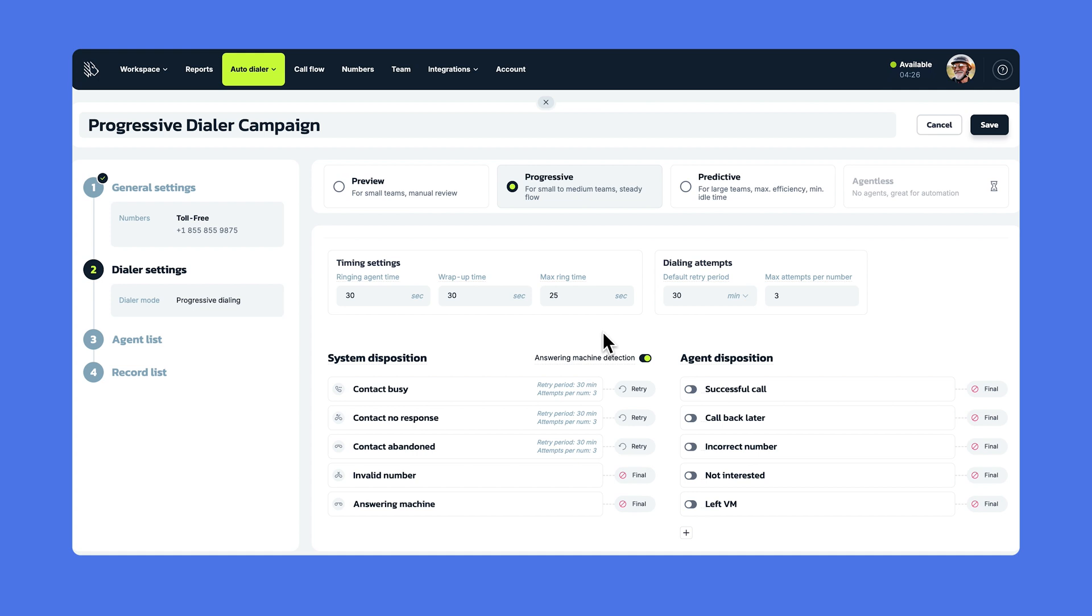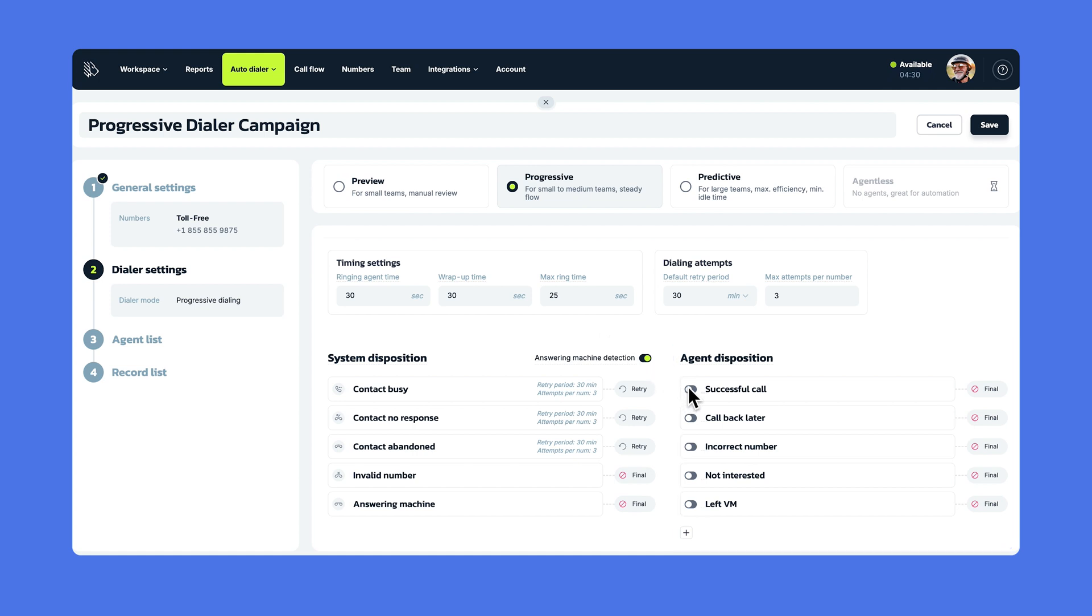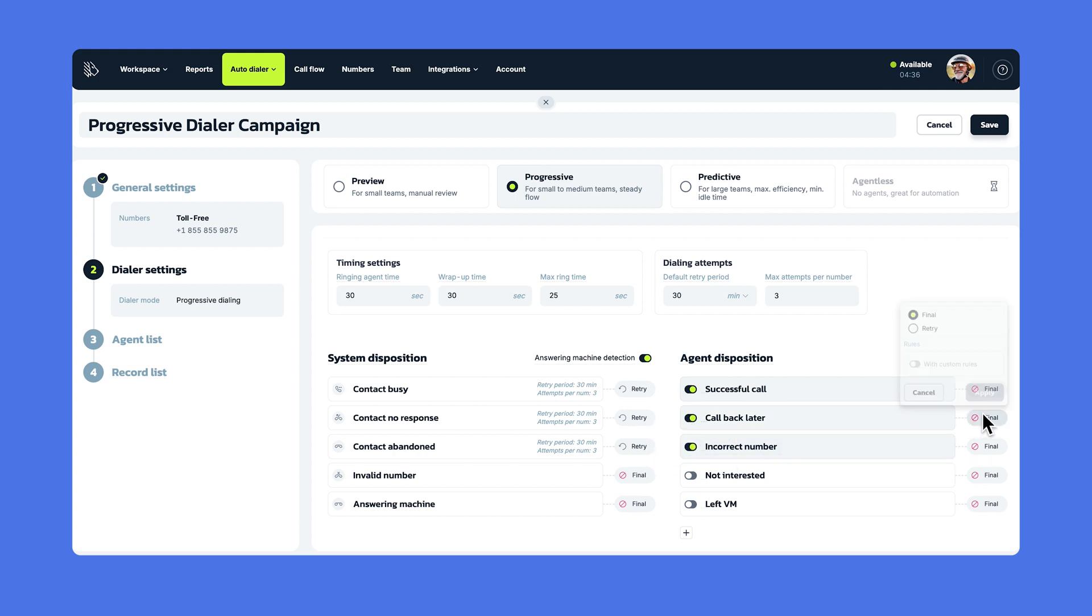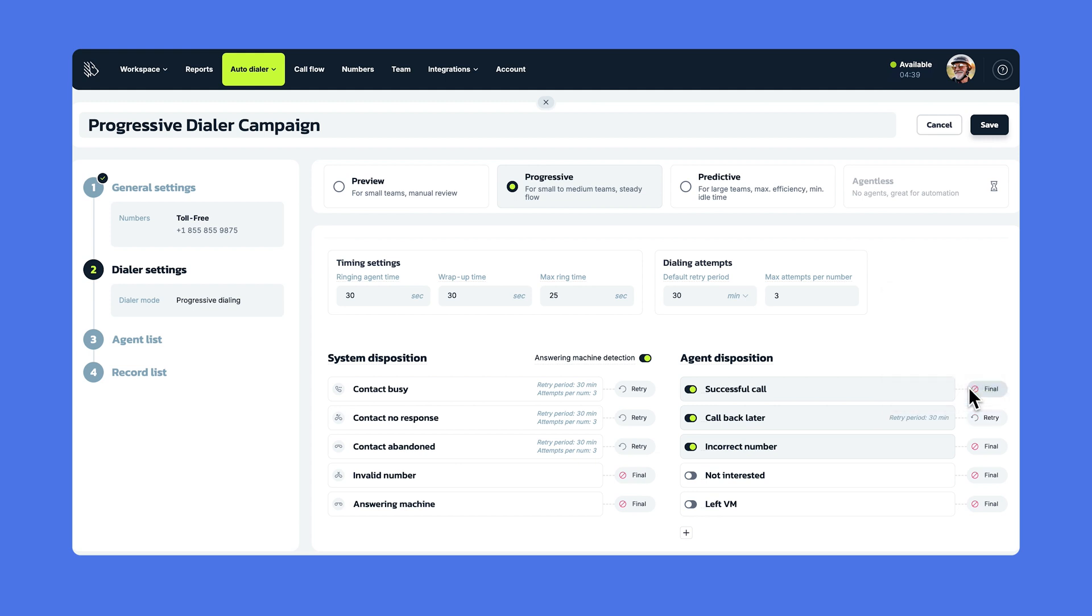The next step of the setup is the agent disposition. Here, you can add and modify the call outcomes that your agents can select after completing a campaign call, dispositions which are then seen in the campaign reports section. You can enable some of the default ones or add your own tailored for your campaign's specific details and needs, up to 30 agent dispositions in total. The customizable retry option is also available here.